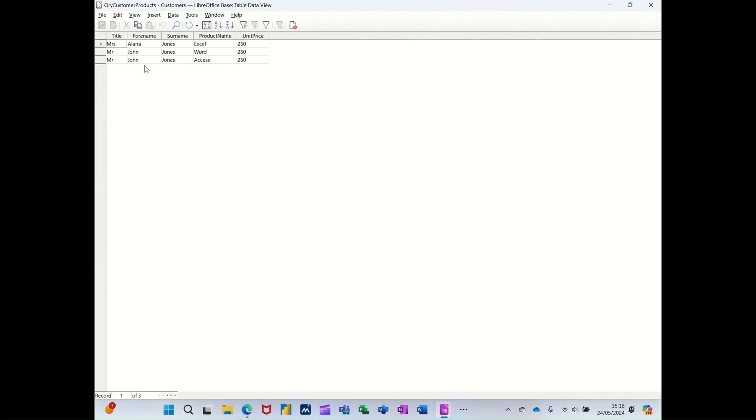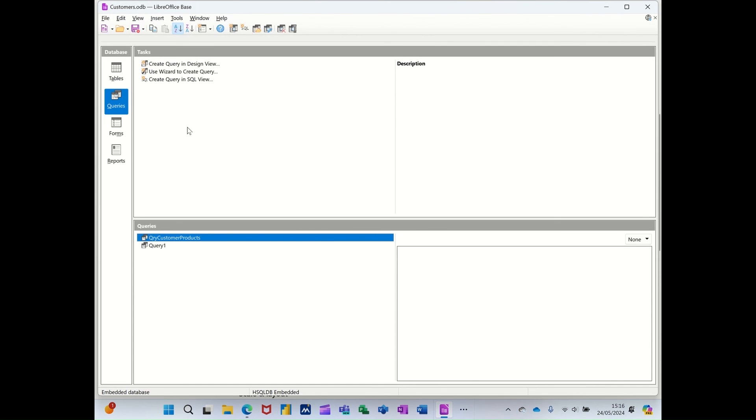So you can see there, John Jones has bought two courses. You can see the price there. So that's the query, because I've pulled information from two separate tables.